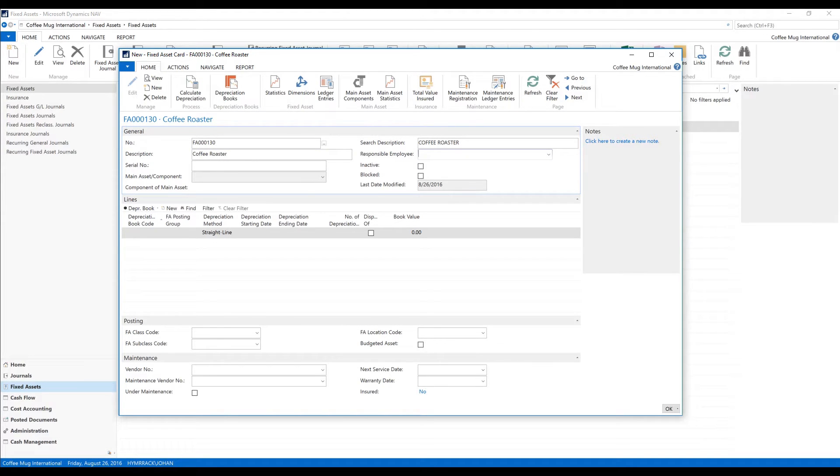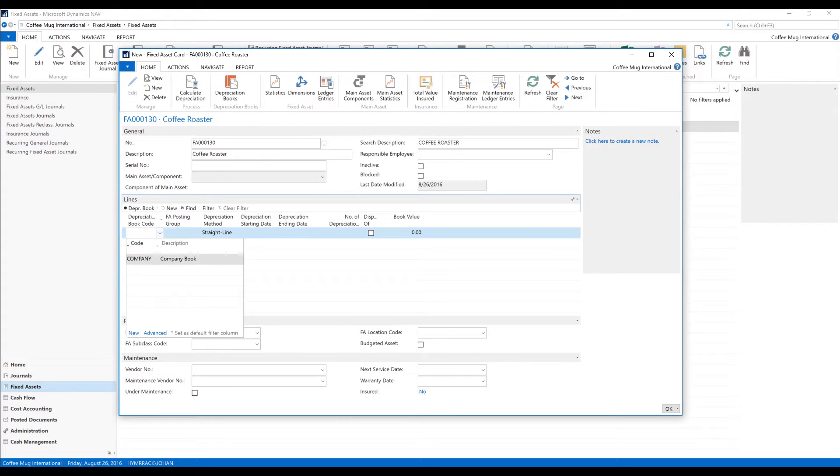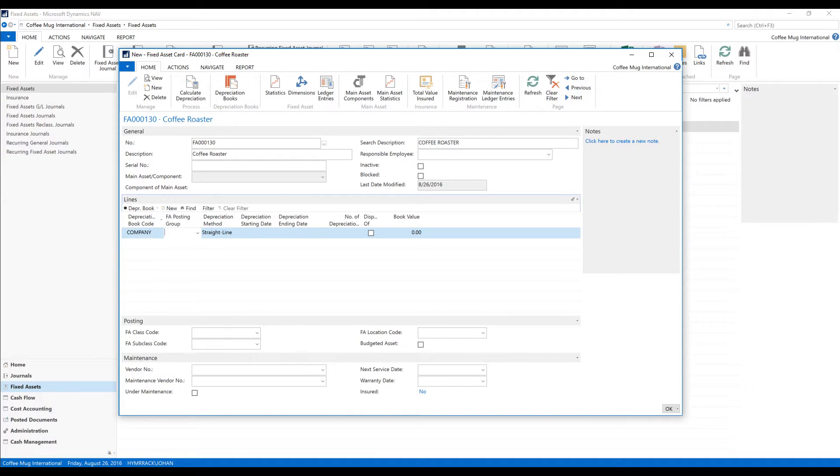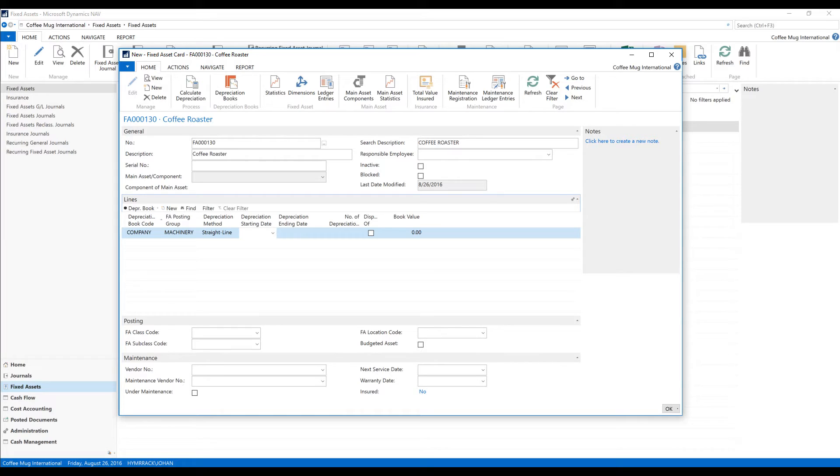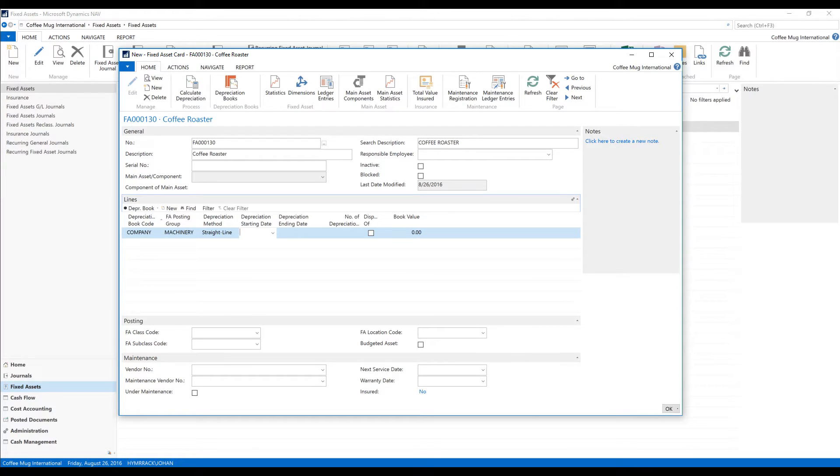The most important part is picking the depreciation book and I've set up already a company depreciation book which is connected to the GL. And then I pick the posting group which is going to be machinery and the rest I just leave blank. I can have multiple books but only one book posts actually to GL. The rest of the books could depreciate but that's only for information purposes like a tax book etc.